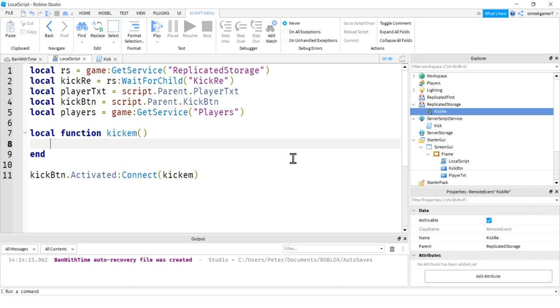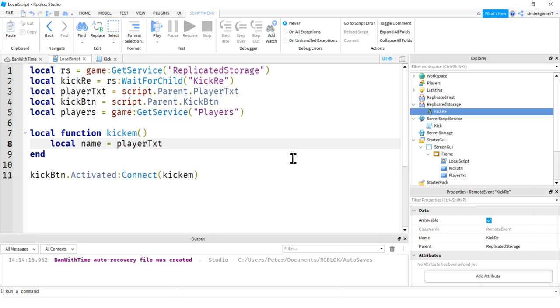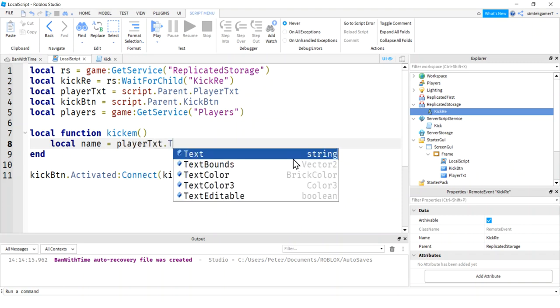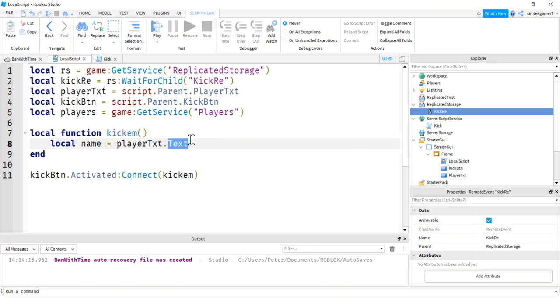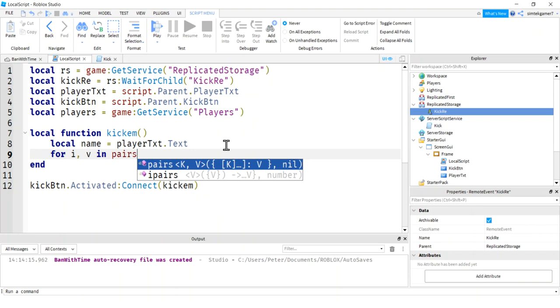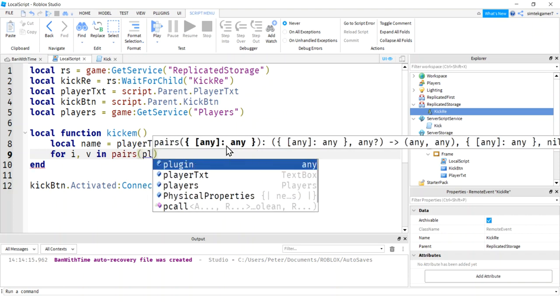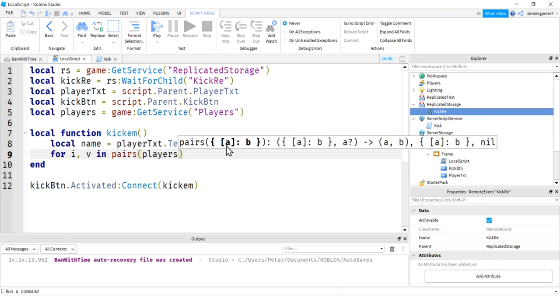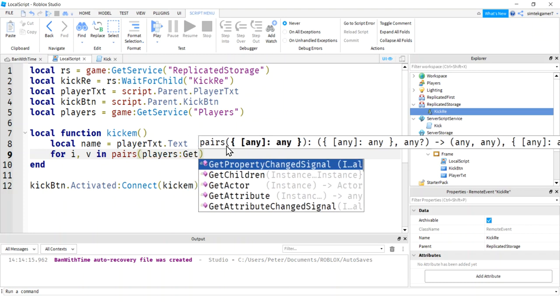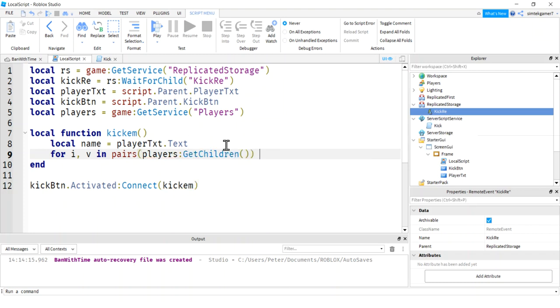So we'll do a local name variable for whatever we typed into player text. And this T-E-X is going to be what we typed in. So it should be the name. And if it's spelt wrong or the player's not in there, it's going to be fine. We're just going to exit out of the function. We'll say no player found. So now we want to do a for I and V in pairs players. There we go. That's our player service. Get children. That's going to be all the players in the game. Do.